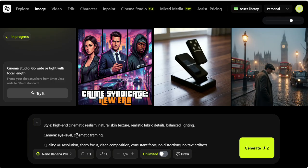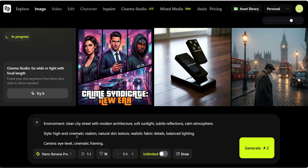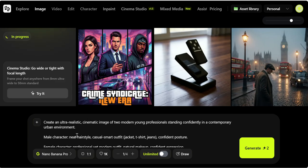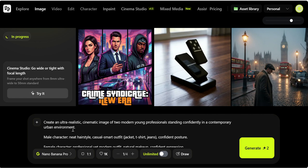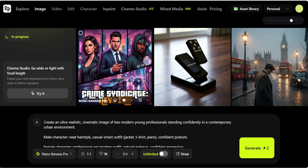Here I have given the prompt to NanoBanana, and it is creating a realistic image for me. It will give you the best resolution. NanoBanana Pro lets you generate images in 1K, 2K, and even 4K quality. And if you already have a low-resolution image, you can also upscale it to a clean 4K without losing its sharpness.